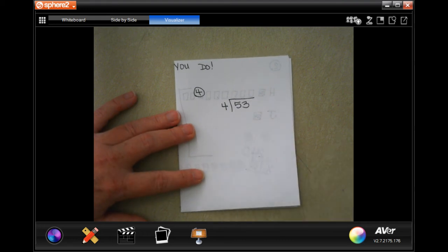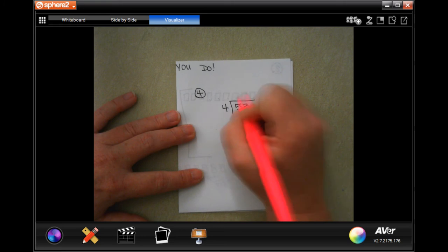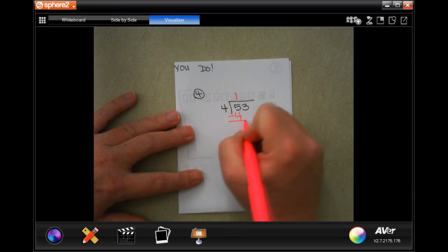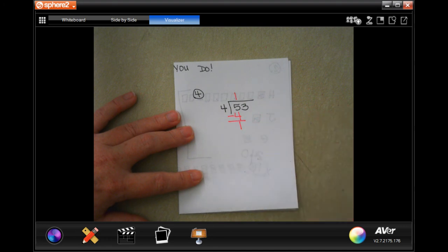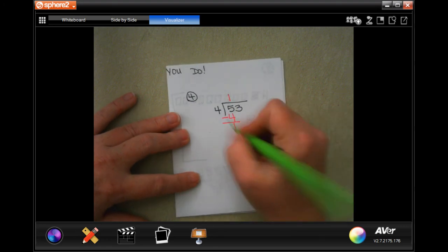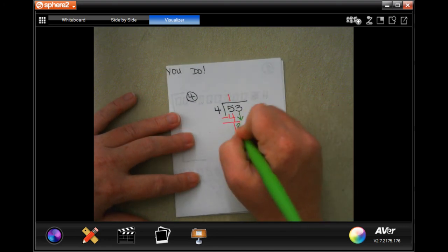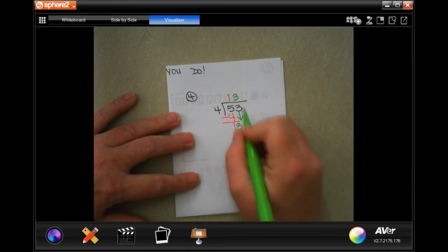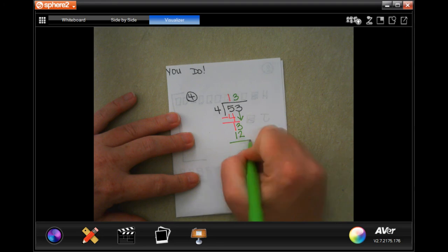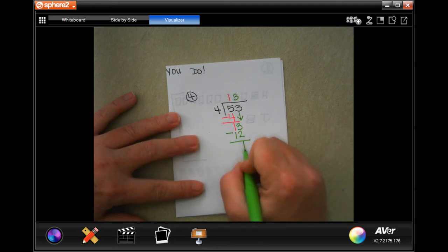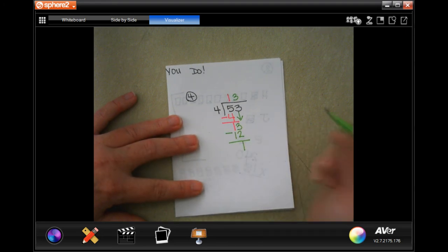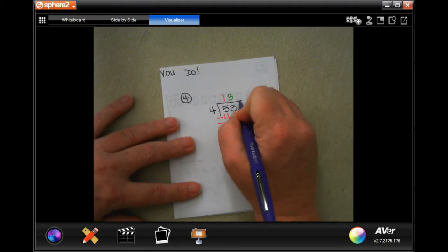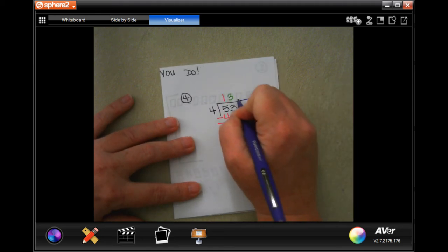So we're going to go ahead and do that. Four will go into five one time. One times four is four. Subtract, get one. One is smaller than four, so I can bring down my three. Four will go into thirteen three times. That's twelve. Subtract and get one.